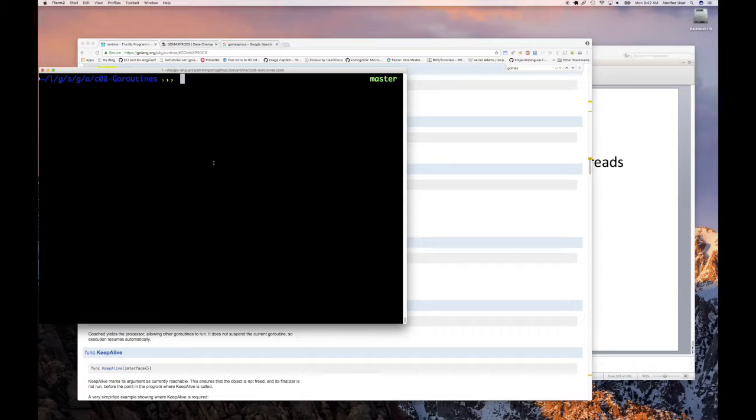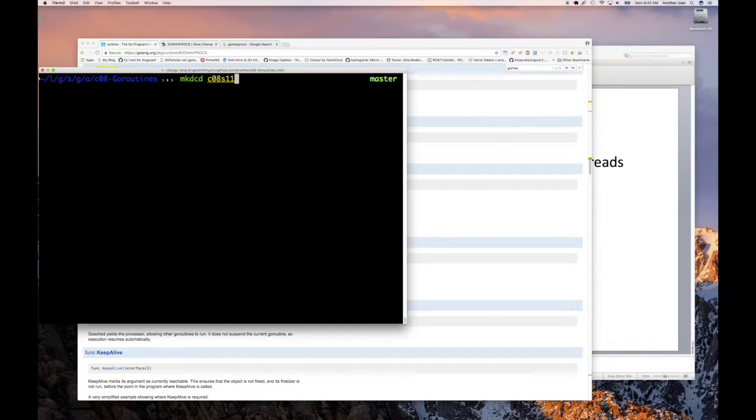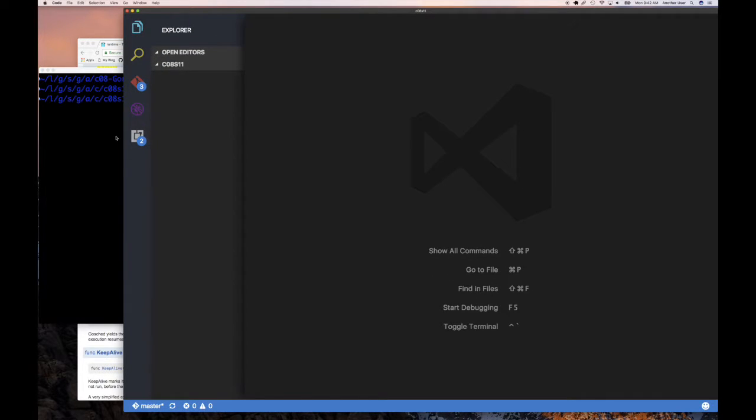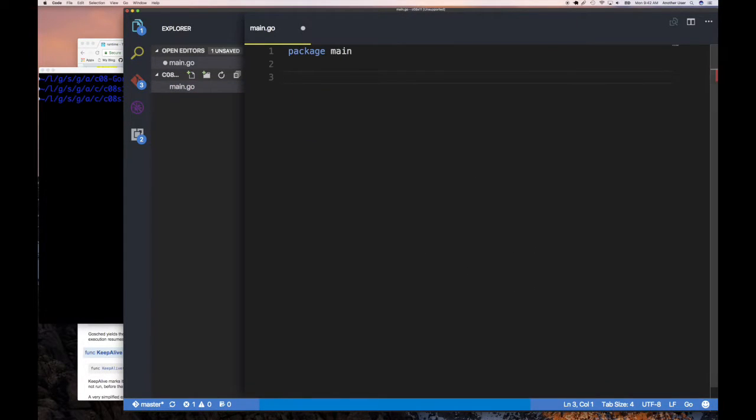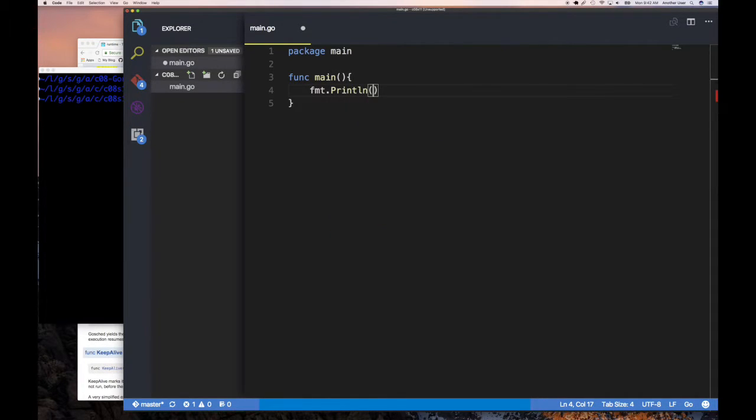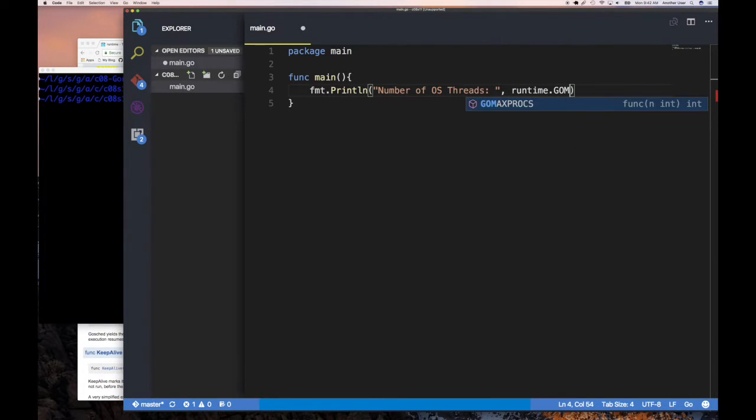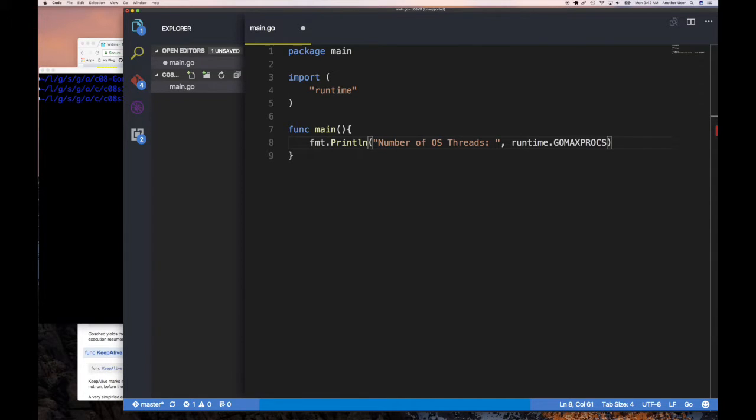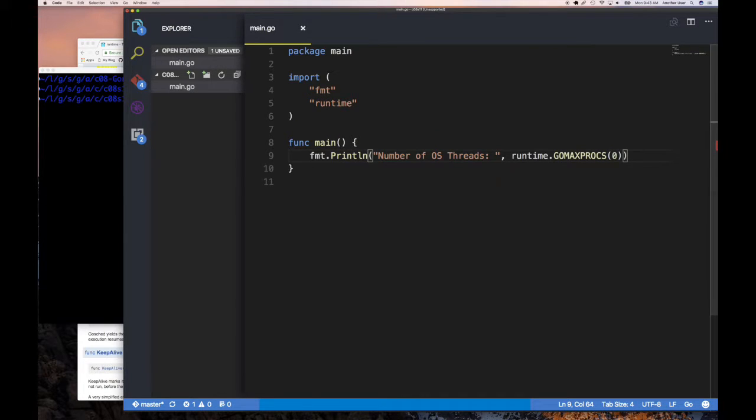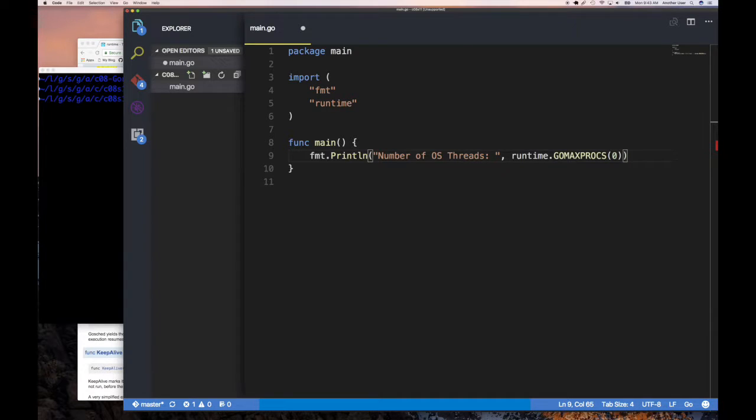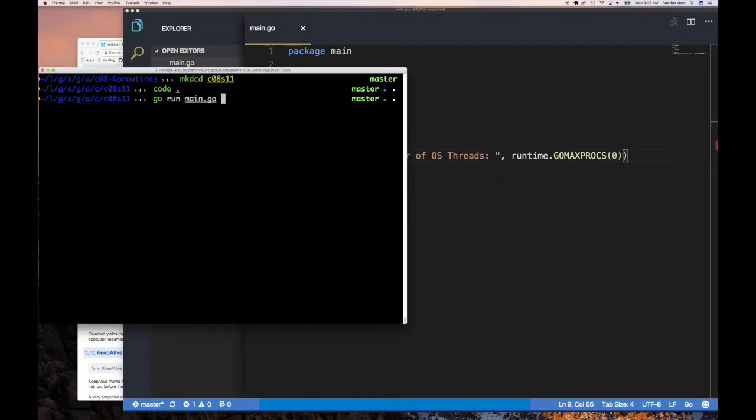So we can do a quick test here. We can say, let's just make a project directory called chapter zero eight, section 11. And we're going to do code, of course, and we're going to create a little program to try and see if we can figure out what is the default value. And so we're going to do main.go, and then of course package main and then func main. And so we do fmt.println, and we're going to say number of OS threads, right? And then we're going to do runtime.GOMAXPROCS, right? Now this is a function call. I don't want to change whatever the current is. So it's going to return me the number of things. So I'm going to run this now. So I'm going to say go run main and you can see on my system, it says it's eight is the default. Okay.